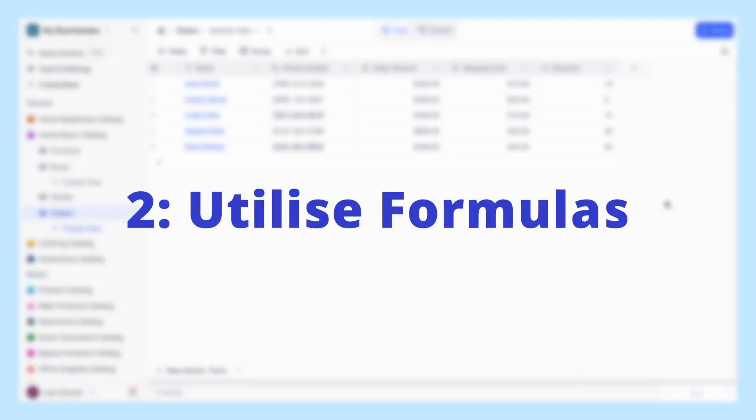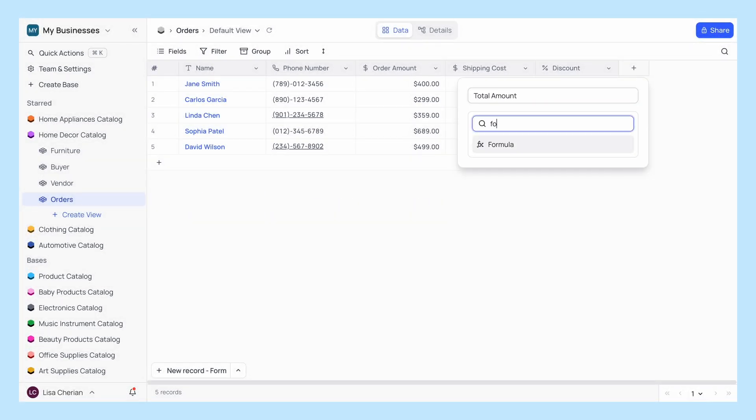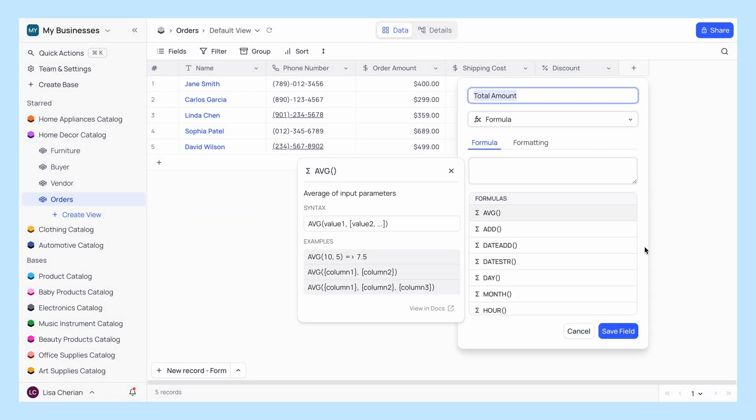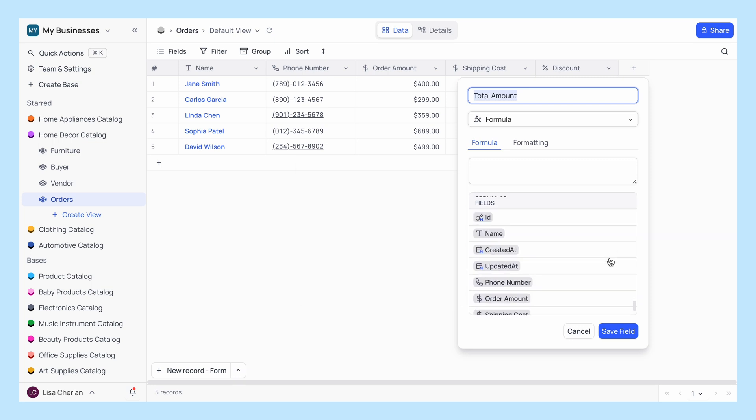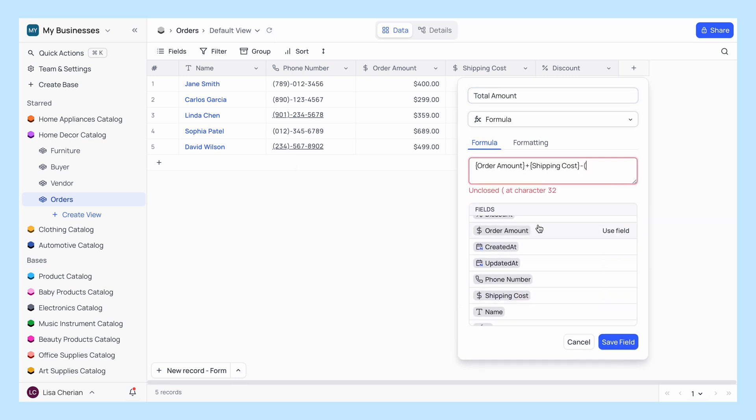Tip number two, utilize formulas. Automate calculations and data manipulations with formulas. This reduces manual entry and ensures consistency across your records.